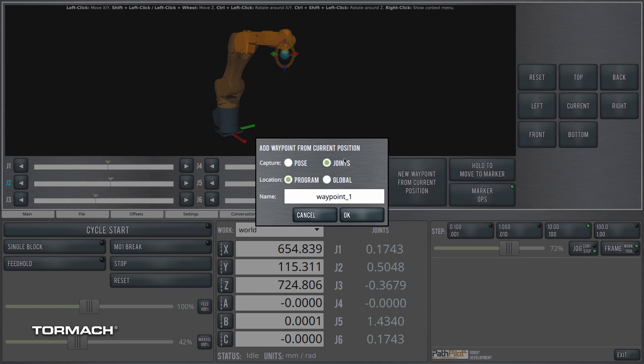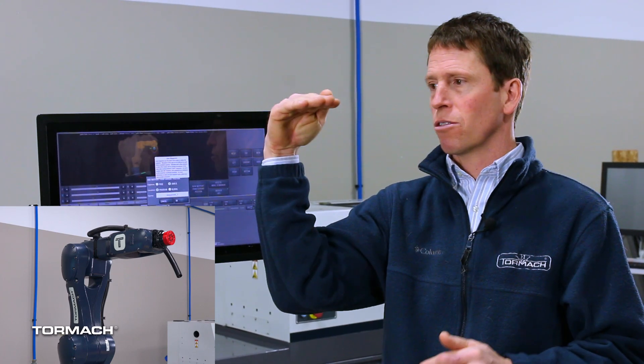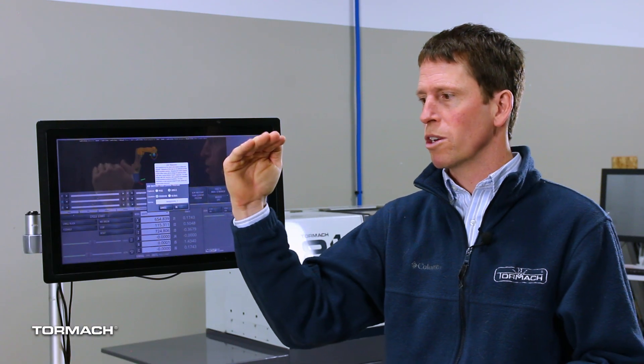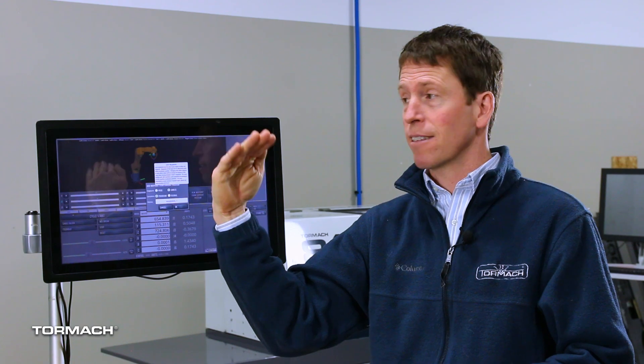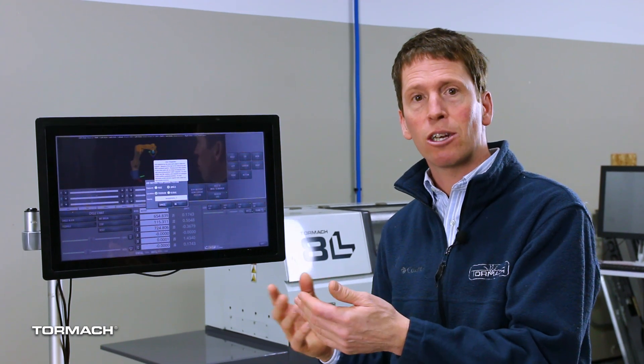If I store the waypoint as a joints type waypoint, what I am storing is the angle of the joints from the home position to the current position. The home position is where the robot is at 90 degrees, kind of front and center. So if we just move one joint — let's say if we move J2 — storing the waypoint as a joints type, you'd only have a value in that J2 joint angle.